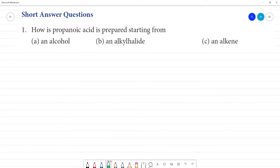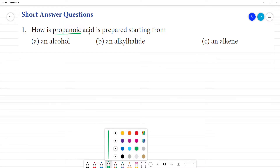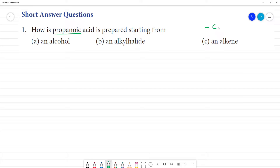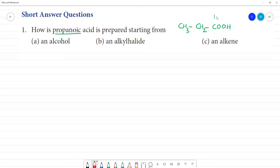How is propanoic acid prepared starting from an alcohol, a halide, and an alkene? Propanoic acid has a carboxylic acid group and 3 carbons. The structure is CH₃CH₂COOH — counting the COOH carbon, that's 1, 2, 3 — totally 3 carbons. So this is propanoic acid.